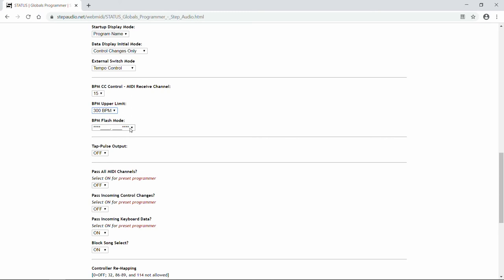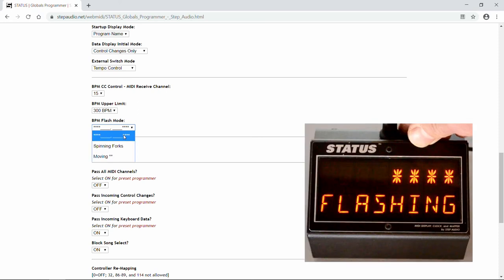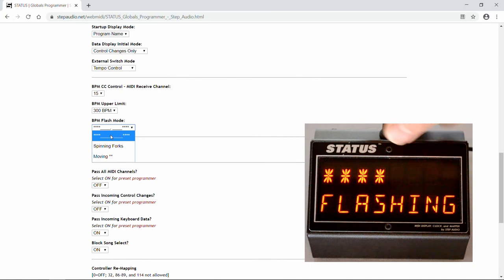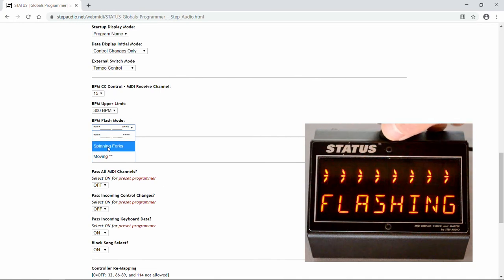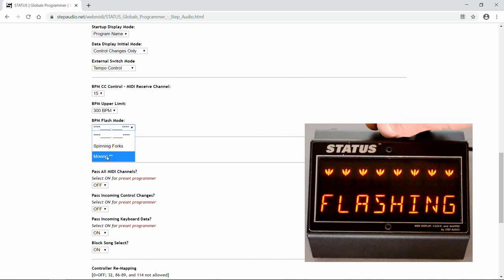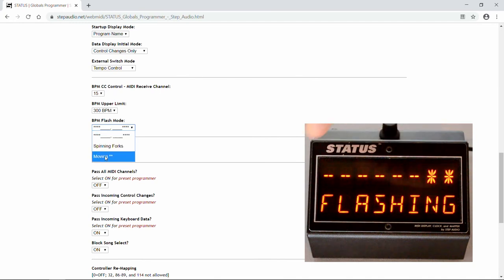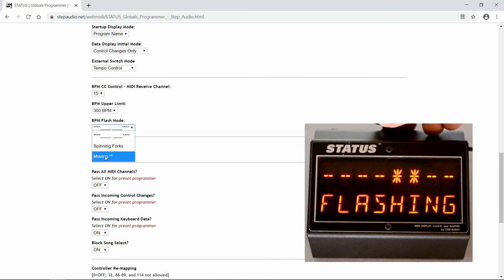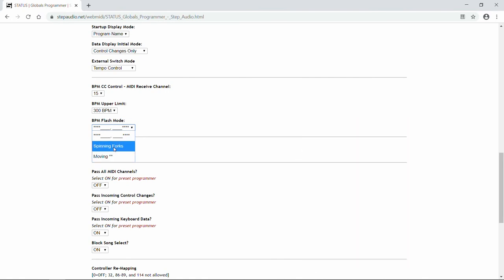Next is the BPM flash mode. Here you select what type of flashing appears above the beats per minute on the BPM screen. You can have asterisks alternating between sides, the spinning forks, or the pair of asterisks moving across on the 16th notes. We'll leave that one on the default, which is the asterisks going back and forth.